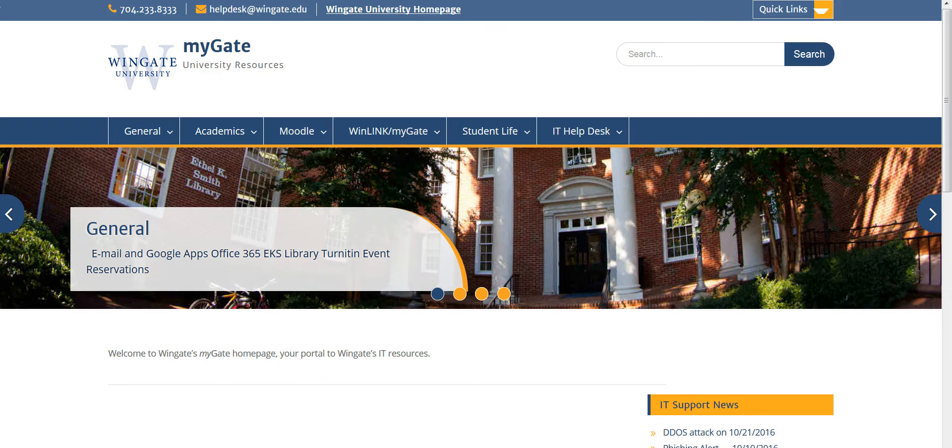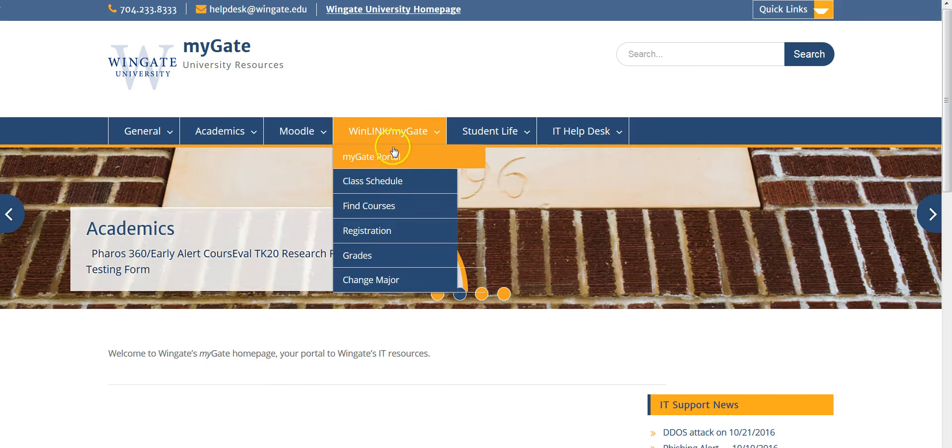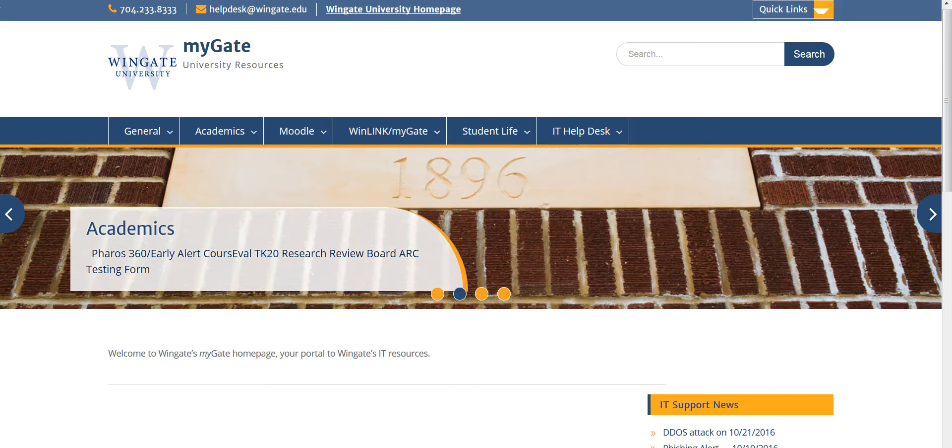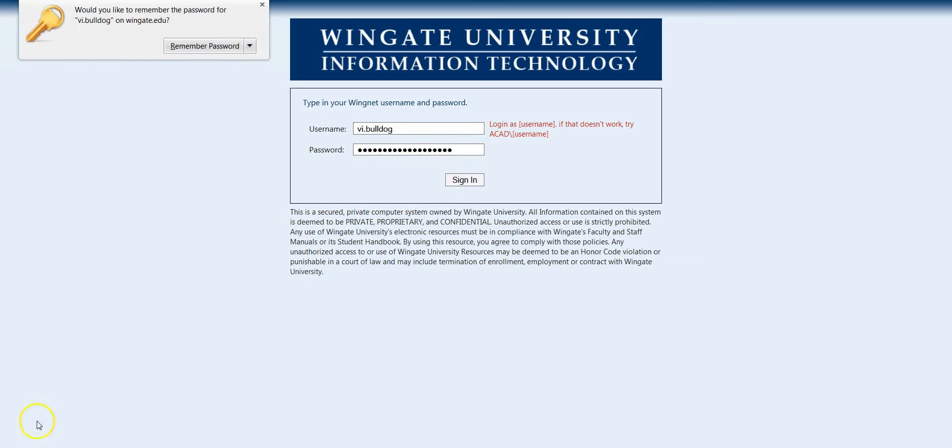Next to check your checklist go back to the MyGate page and select Winglink MyGate and select MyGate portal. Once again when you see this screen just log in with your correct username and password and click sign in.